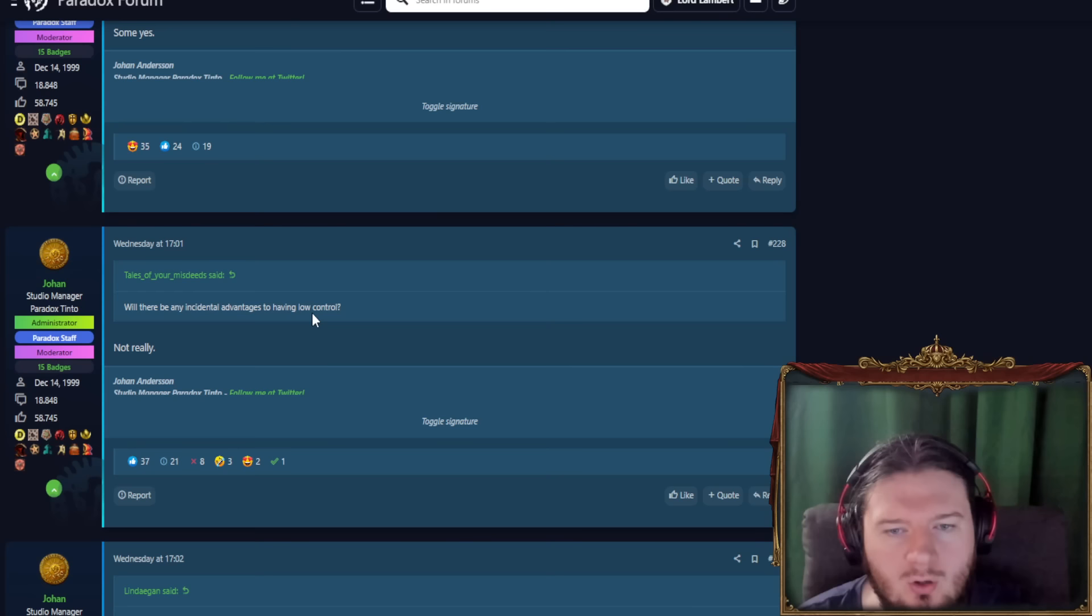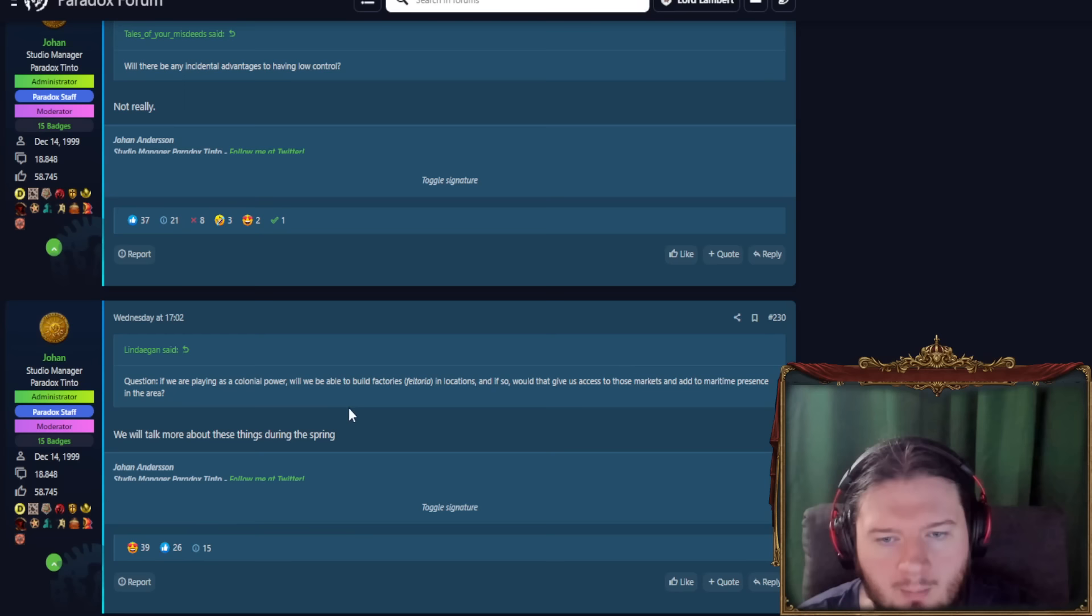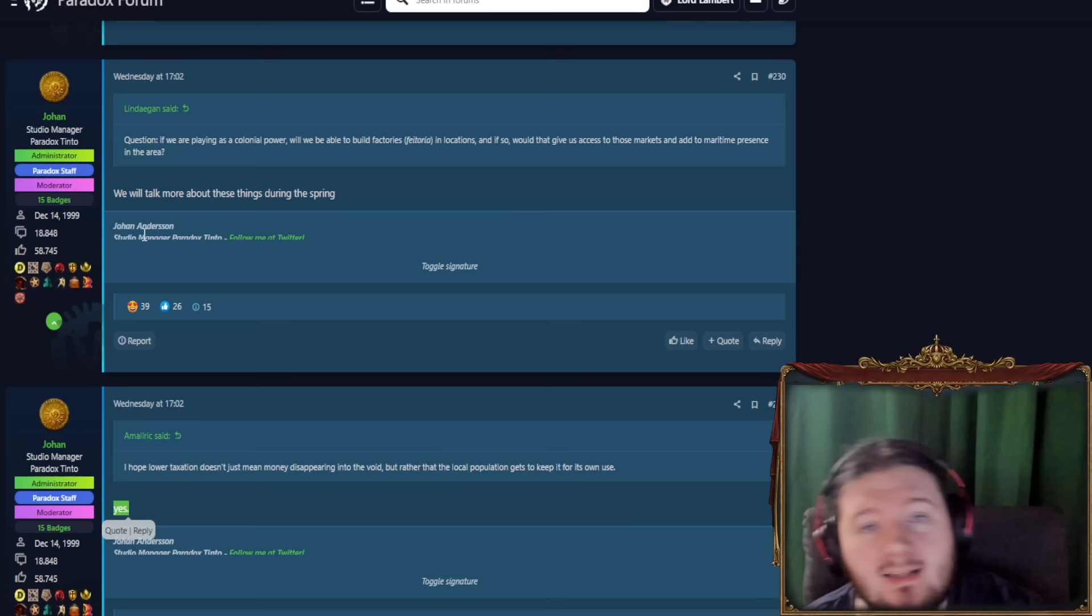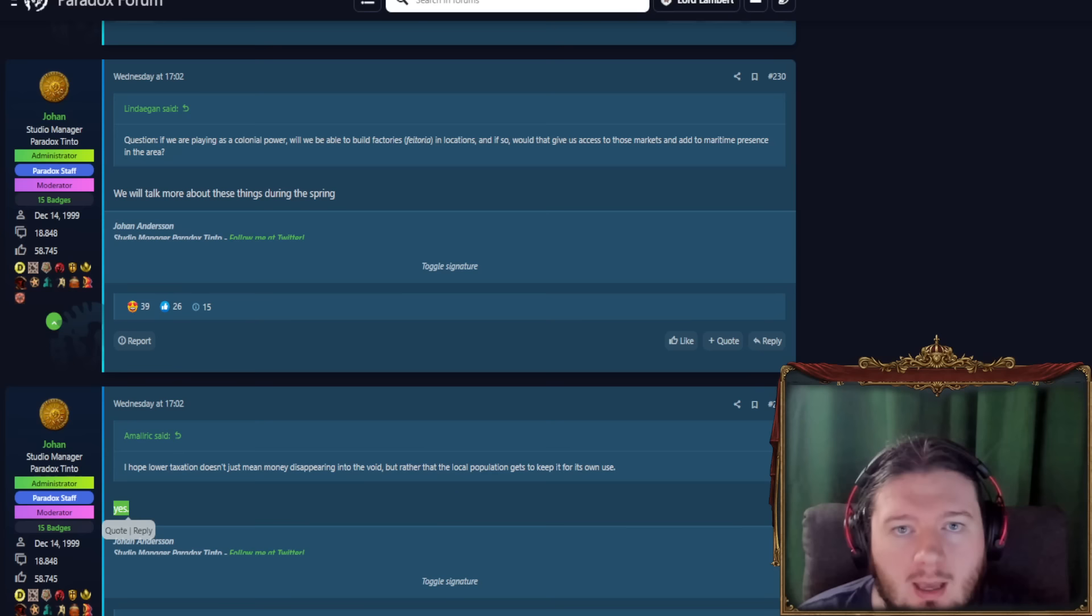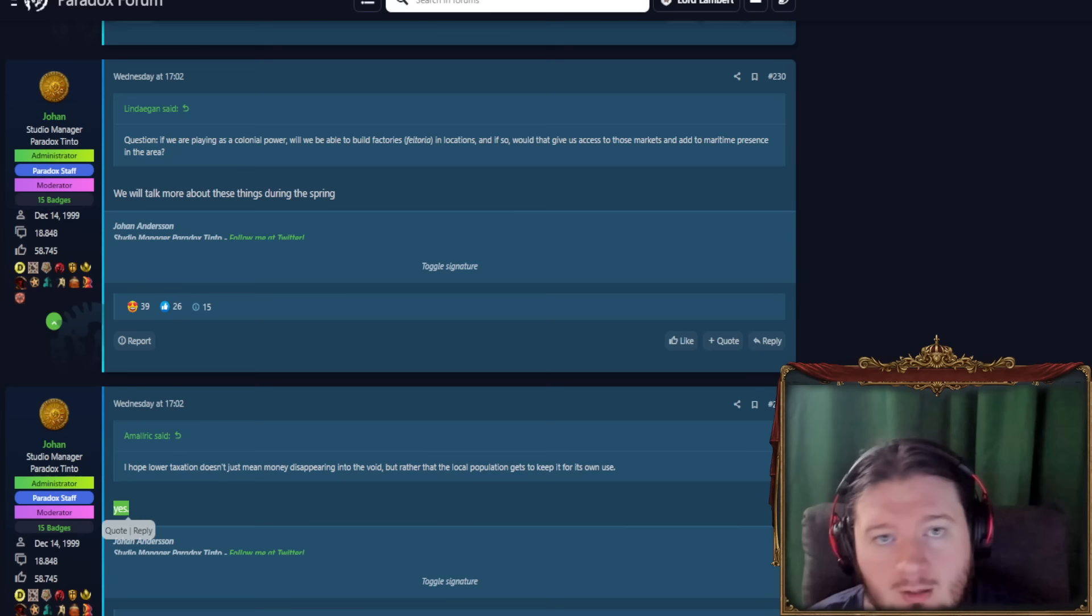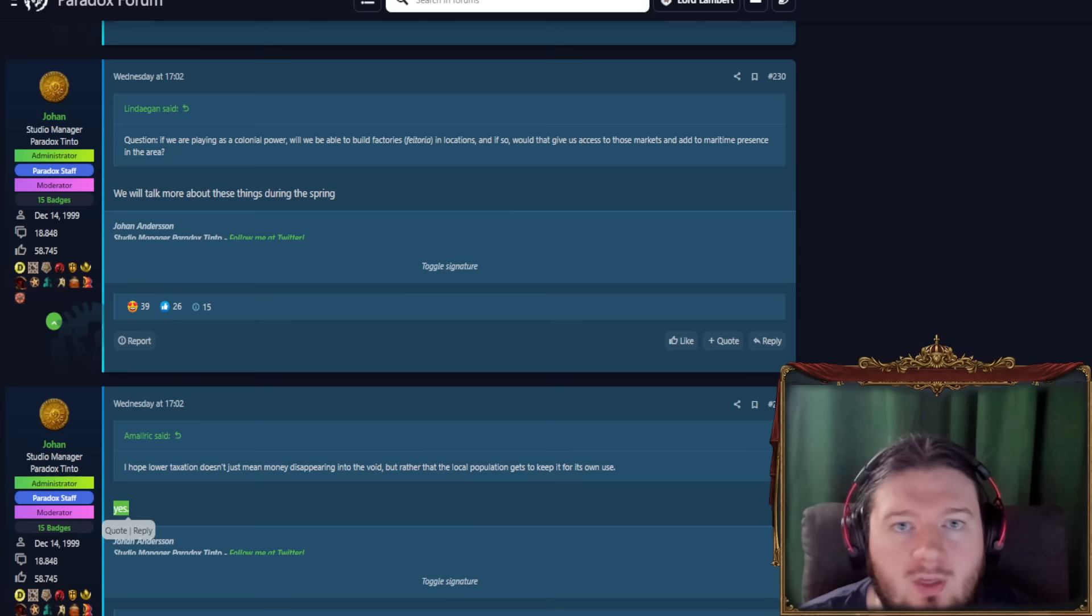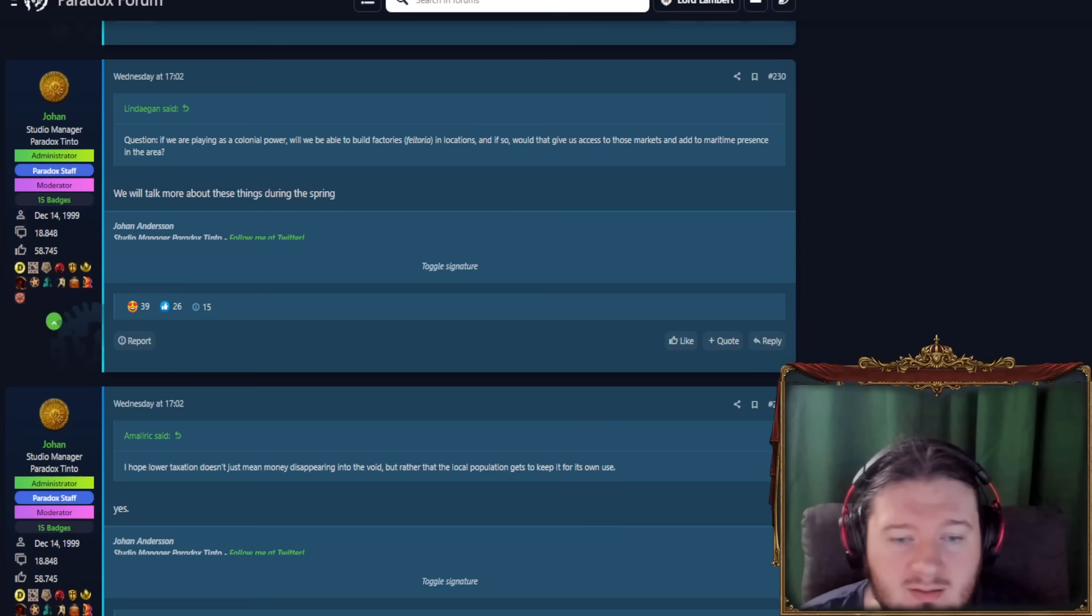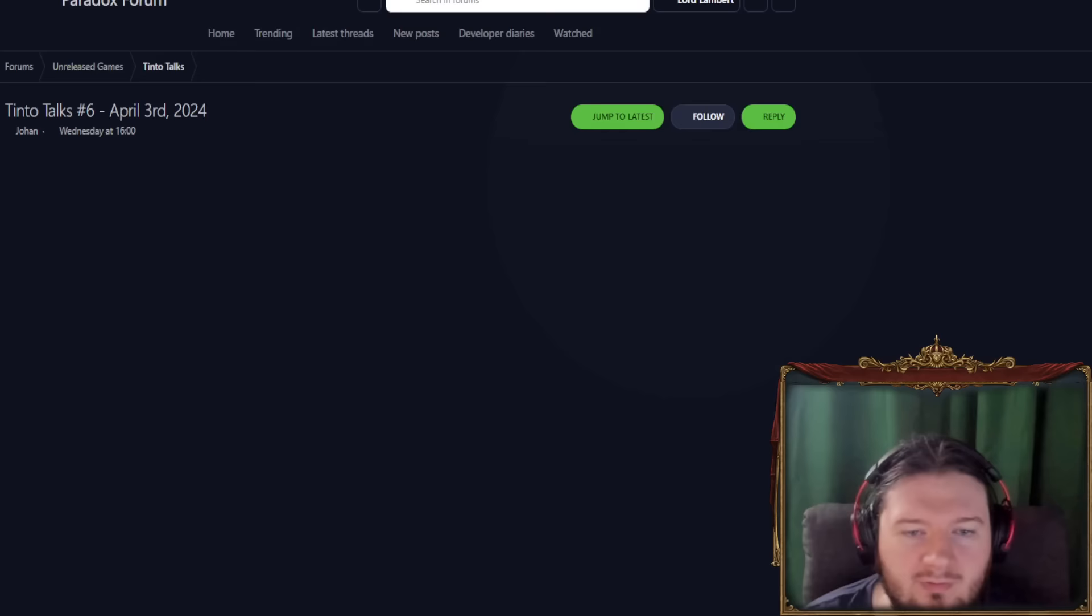Will there are many incidental adventures to having no control, sorry, low control? No, not really. This is talking more about being able to build things in locations. We're not getting onto buildings just yet. He hopes lower taxation doesn't just mean money disappearing into the void, but rather the local population gets to keep it for its own use. Yes! Crazy shit! This is again something that Mayon Taxes did beautifully. If you had, say, 50% autonomy, then the money created in the province was 50% going to you and 50% going to the estates. And that was such a brilliant system, because the estates could also build things. So no, I just, I love how much, I don't even know if it's influence or whatever from Mayon Taxes, but I know that the Mayon Taxes developers are ecstatic with so many of these changes. And it's, yeah, I am too.